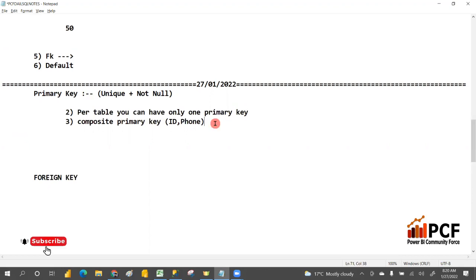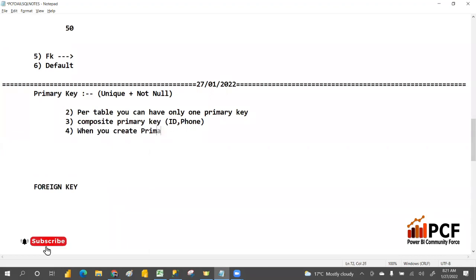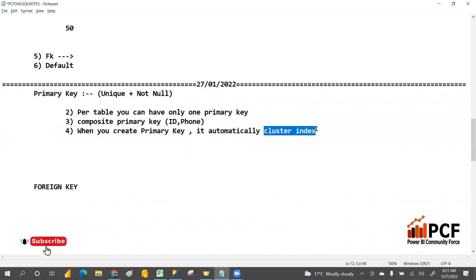When you create a primary key, it automatically creates a cluster index. This is the first time we are hearing about indexes. We will discuss the index topic in further sessions — what is an index, why the index concept came about, and the different types of indexes. We will discuss all of that in detail in a coming session.